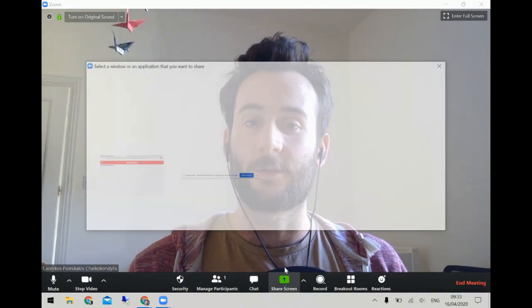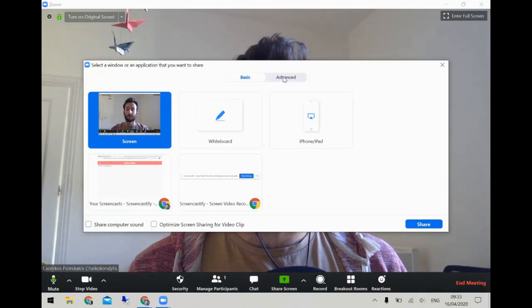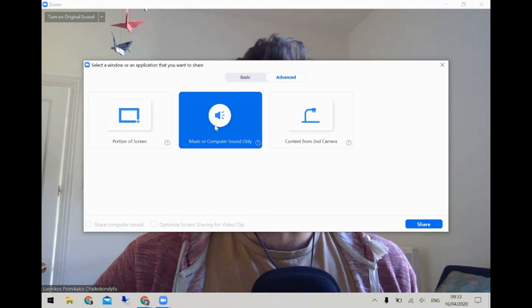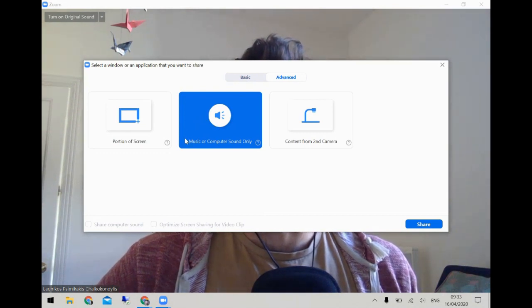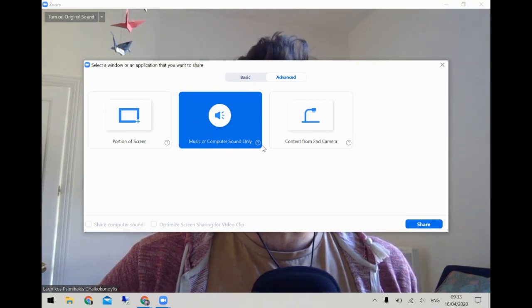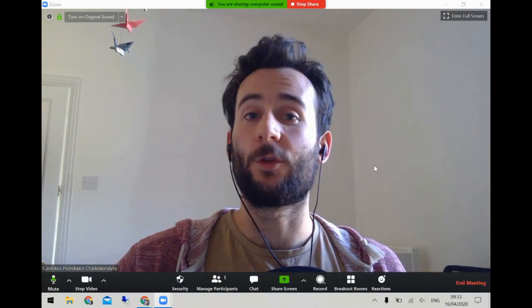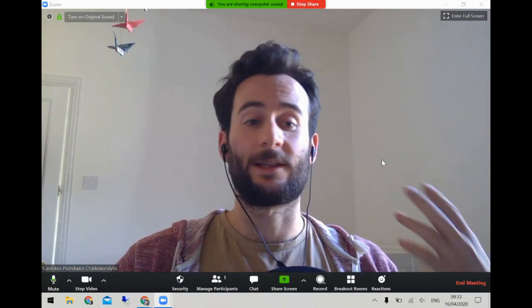In the advanced settings under share screen, you can also choose to share music or computer sound only. If you do that, any file you play on your computer will send the sound directly through to the participants' speakers. Remember to stop sharing when you've finished.